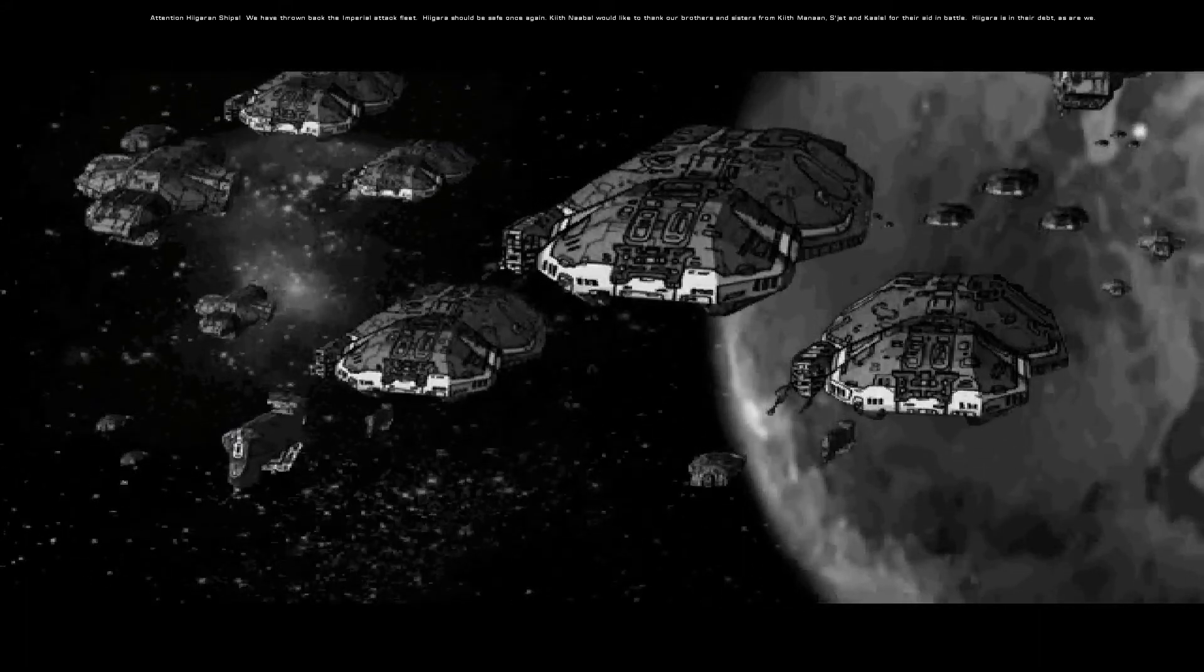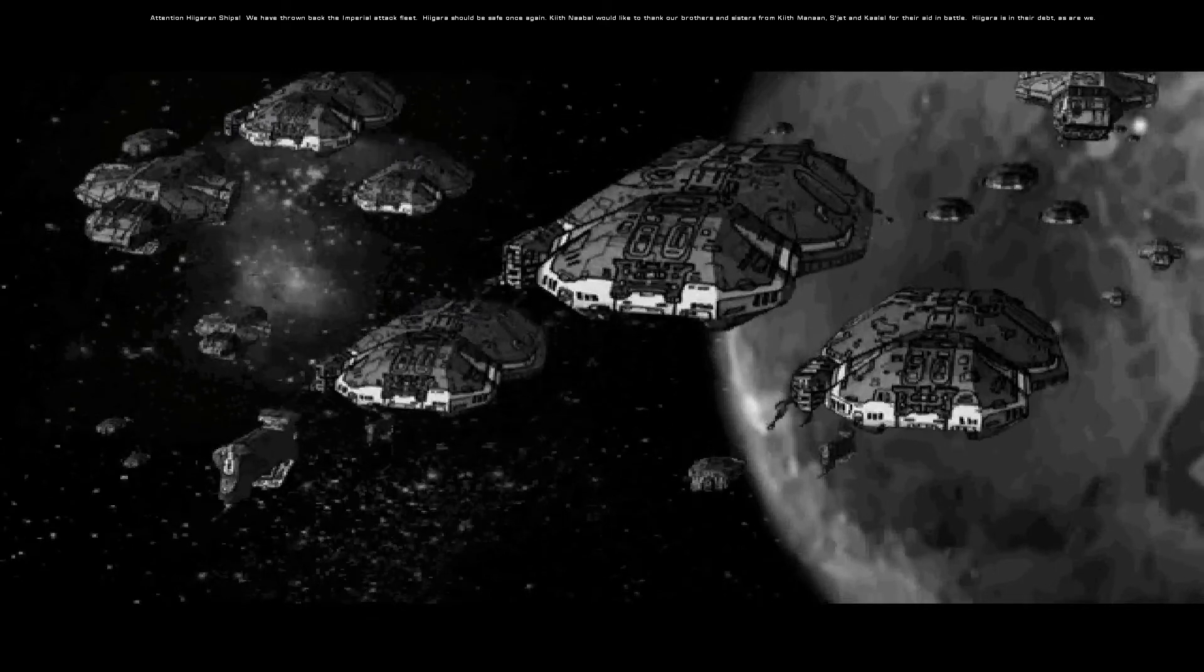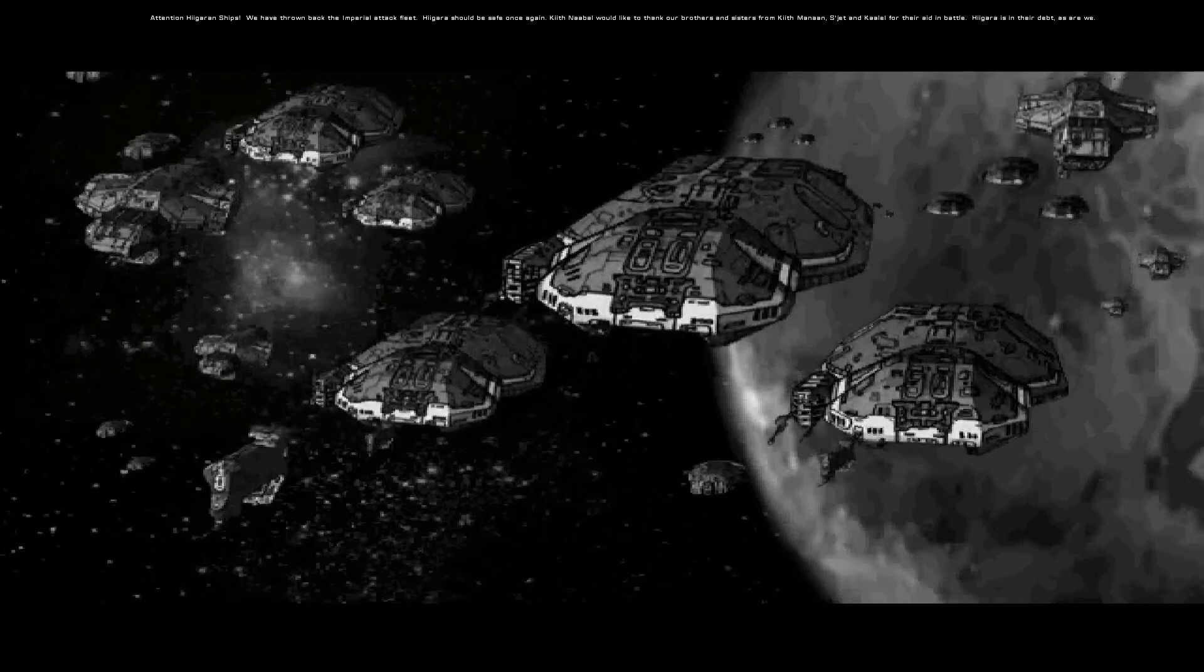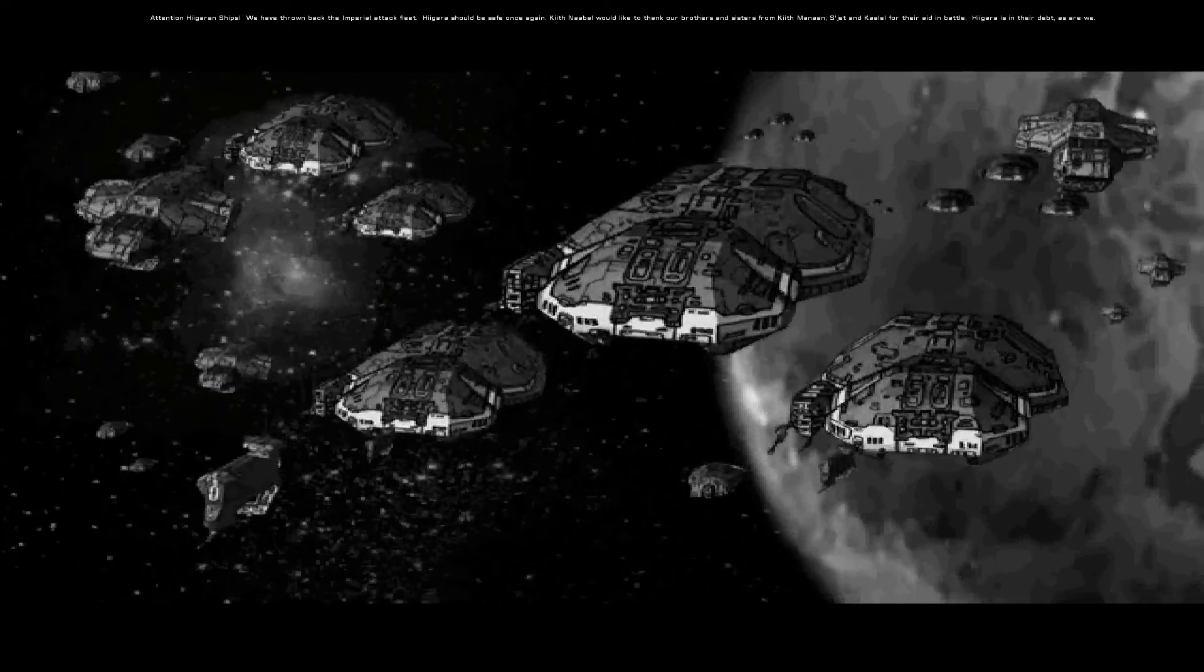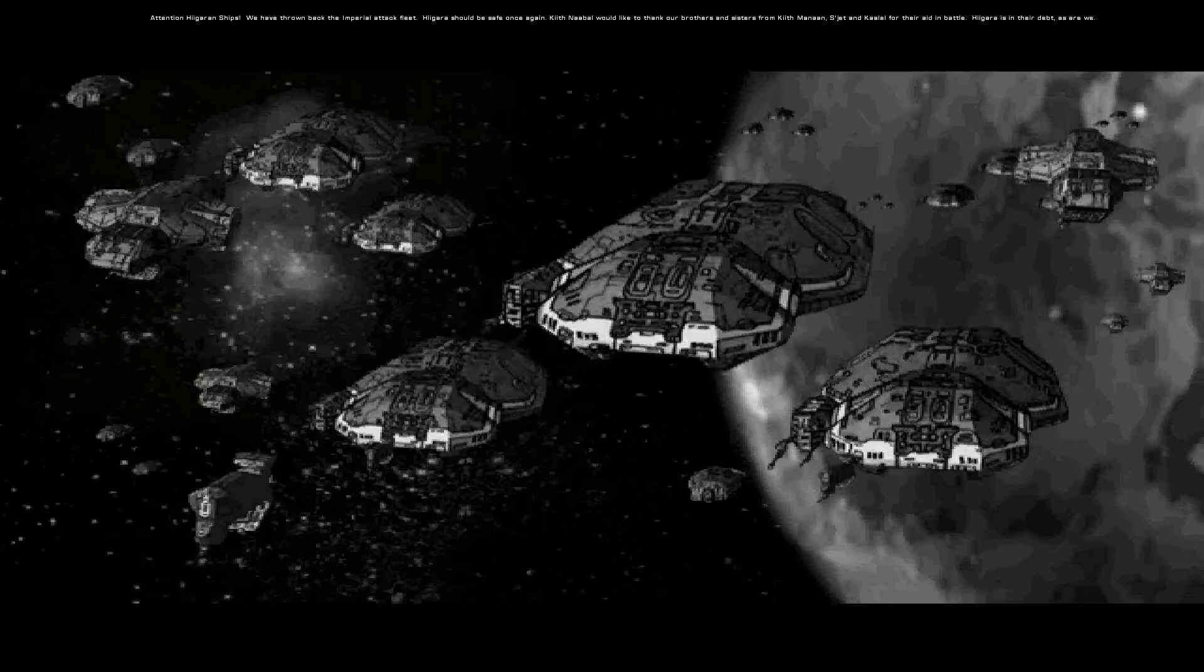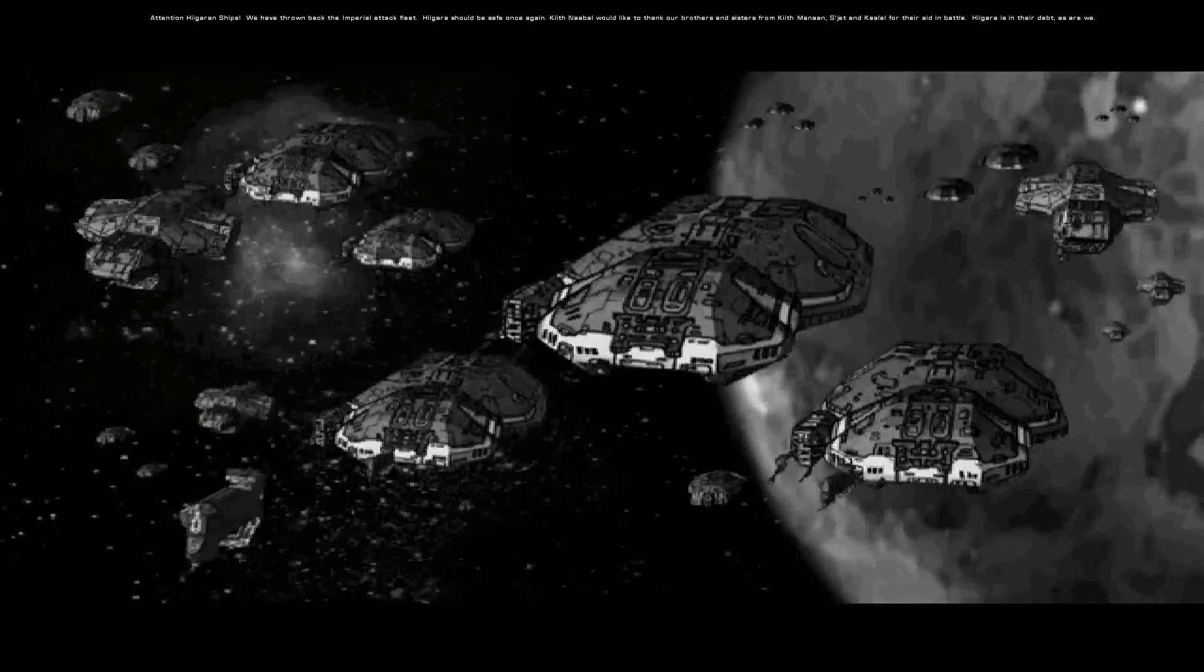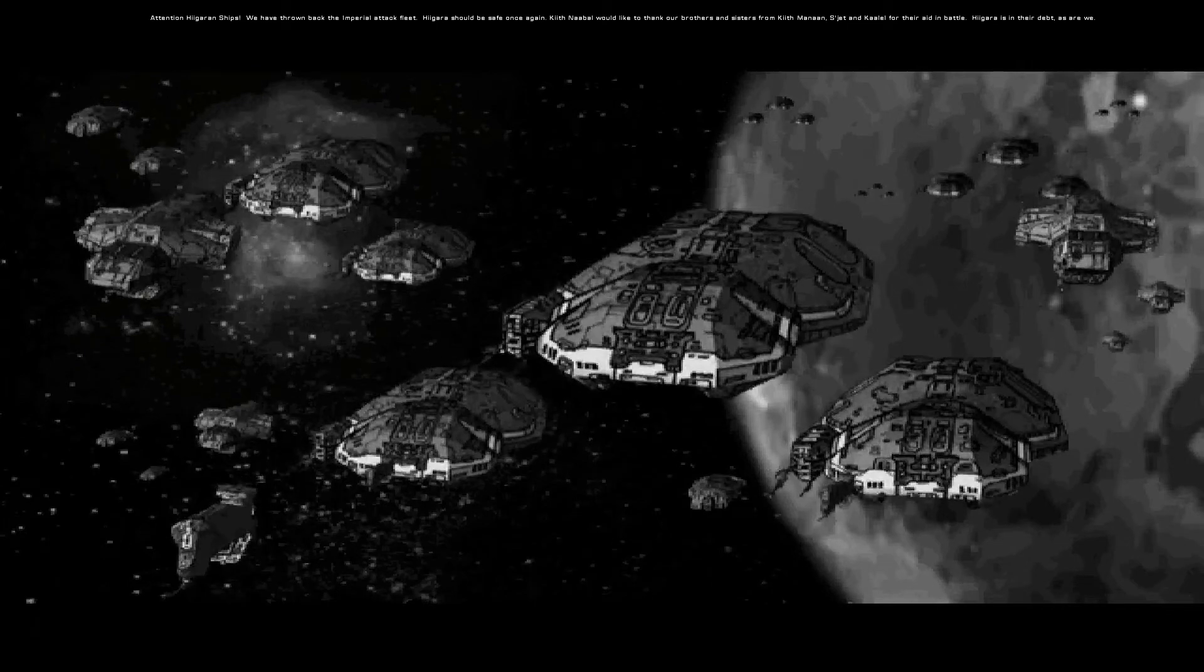Attention, Nehgaran ships. We have thrown back the Imperial attack fleet. Nehgarra should be safe once again. Kithnebel would like to thank our brothers and sisters from Kithmanon and Kal-El for their aid in battle. Kigara is in their debt. As are we.